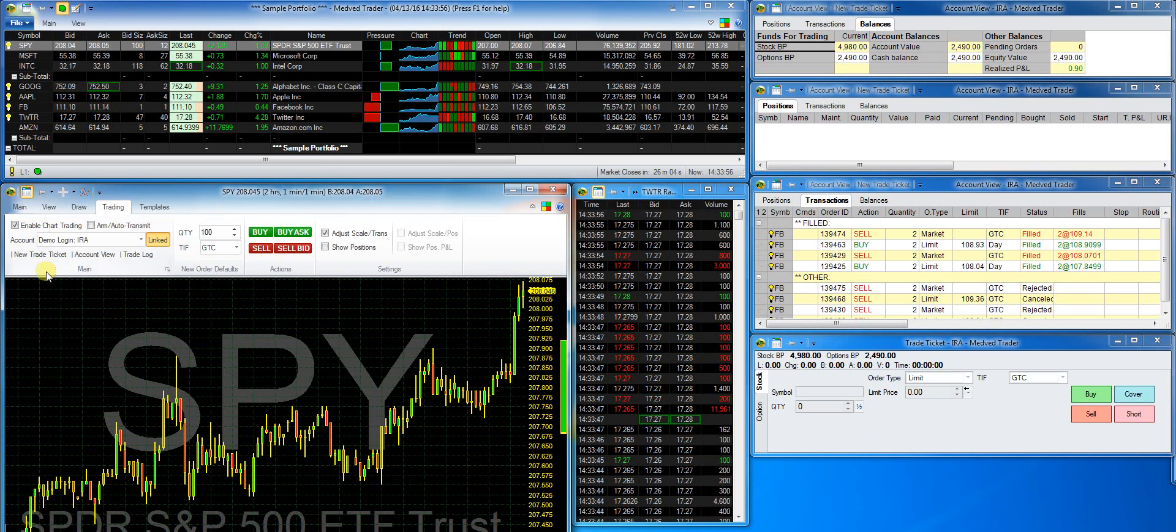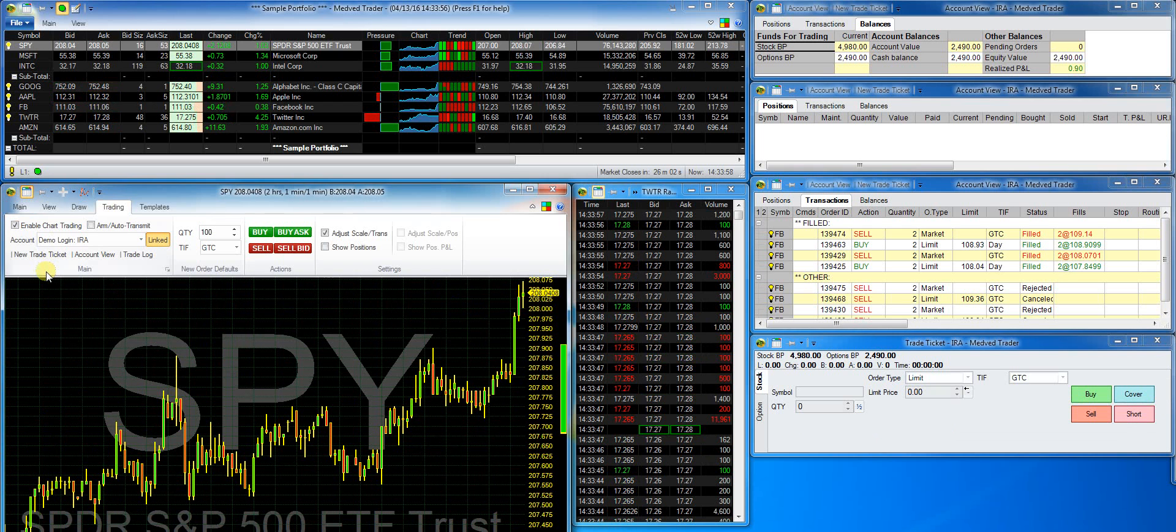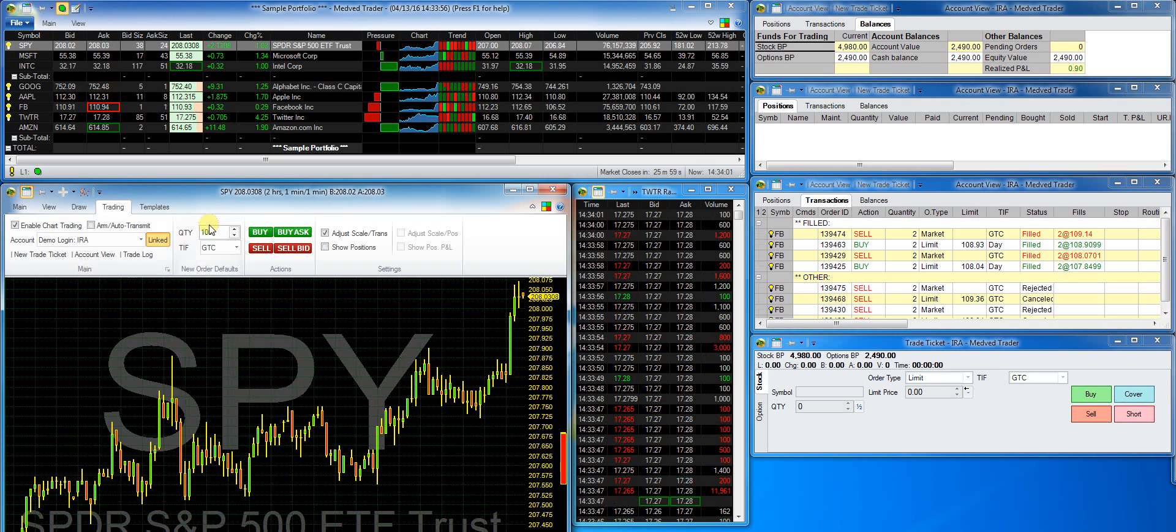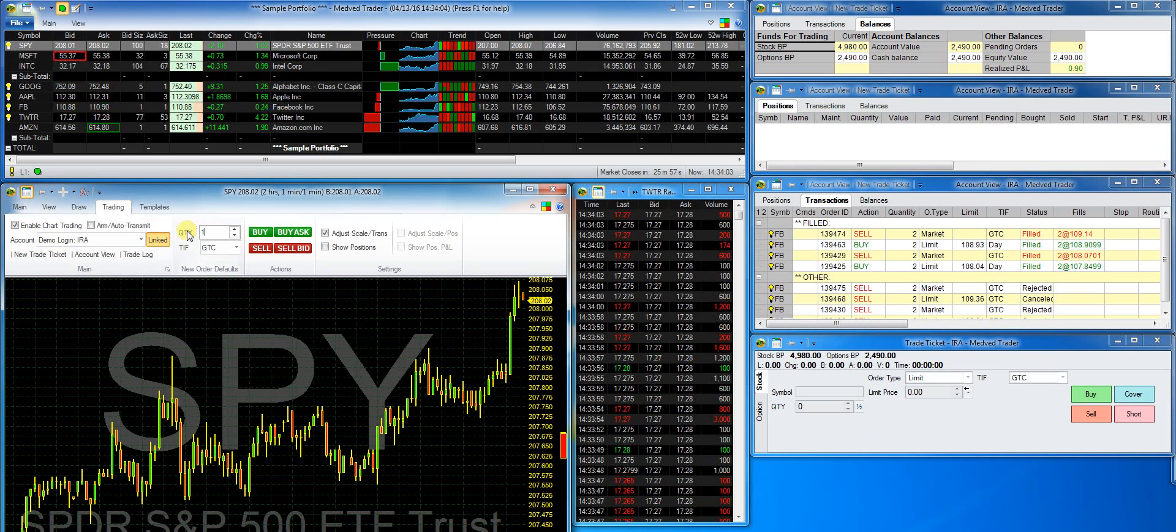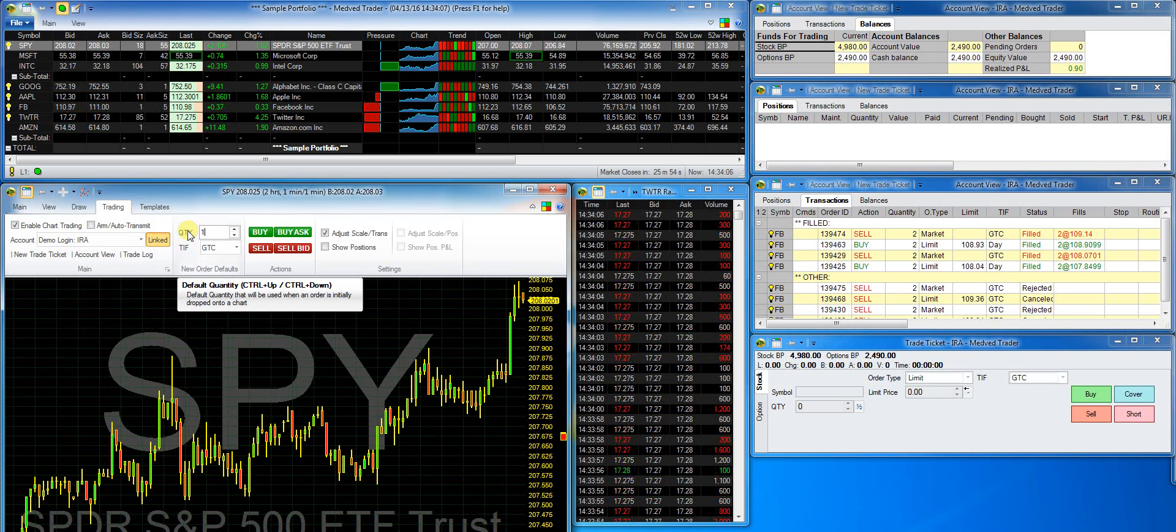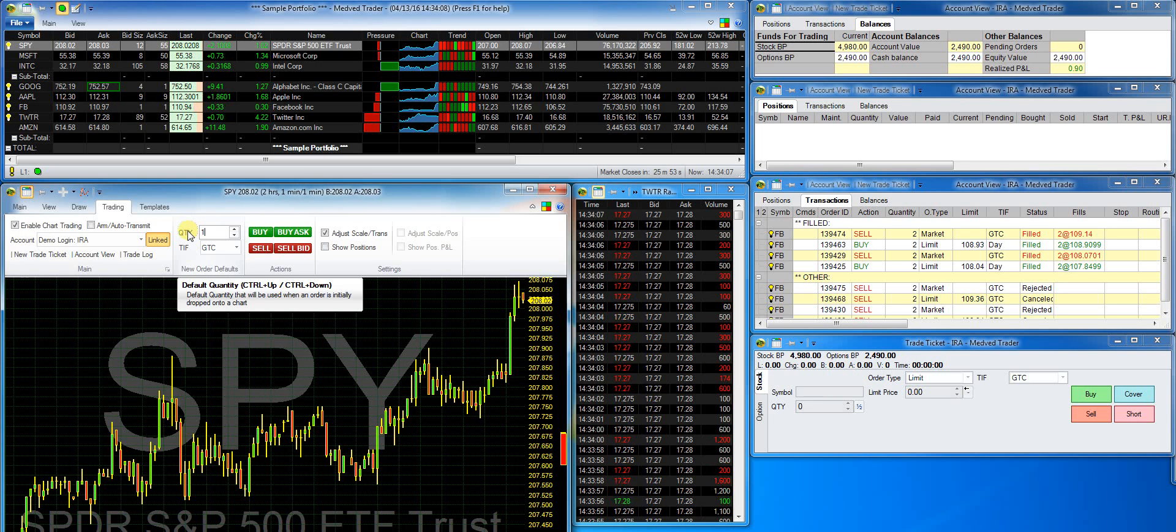Now I'll open the ribbon and go to the trading tab and select enable chart trading. Notice that the trading account I earlier configured is shown here. I'll change the default quantity to 1 for demo purposes.